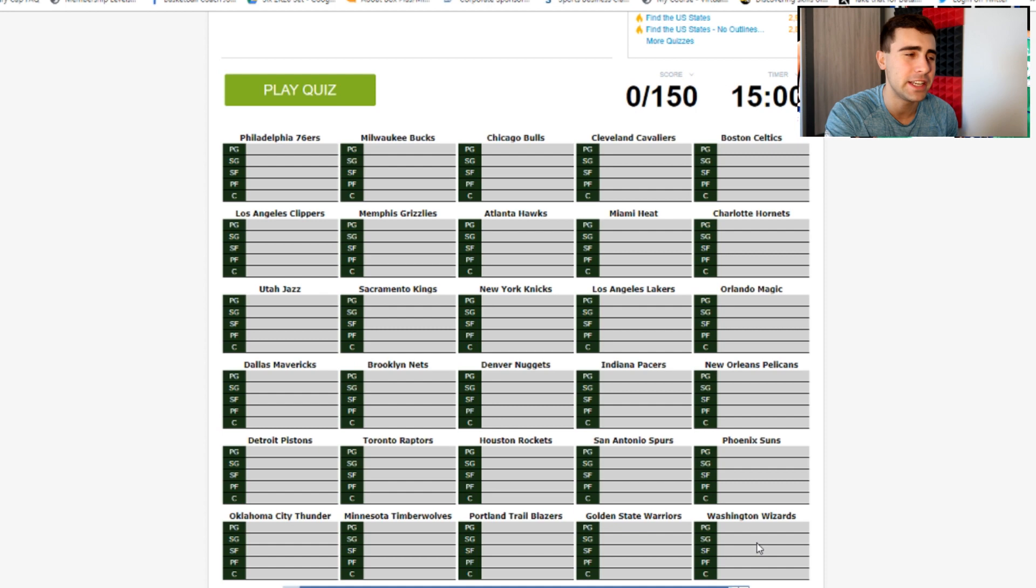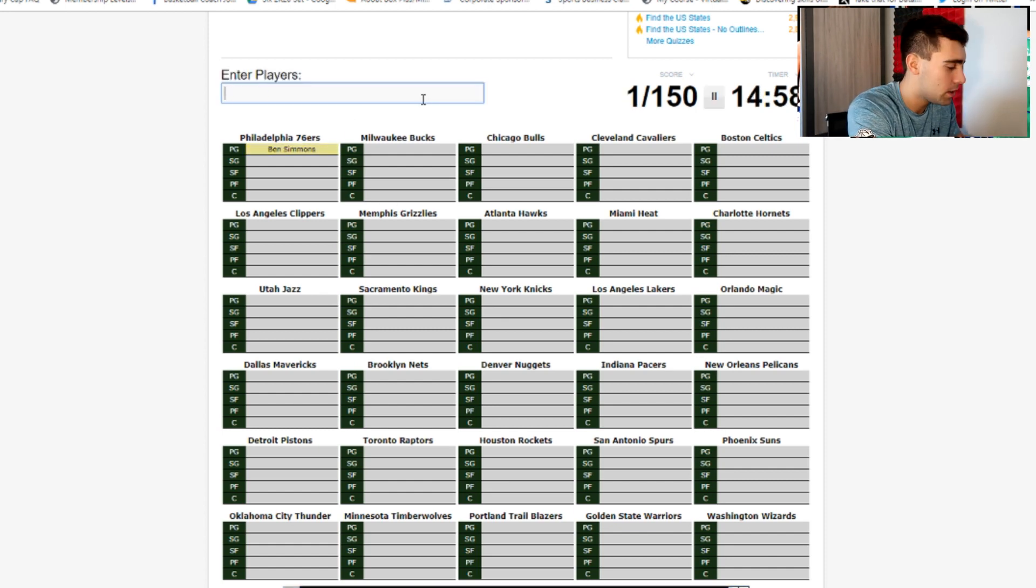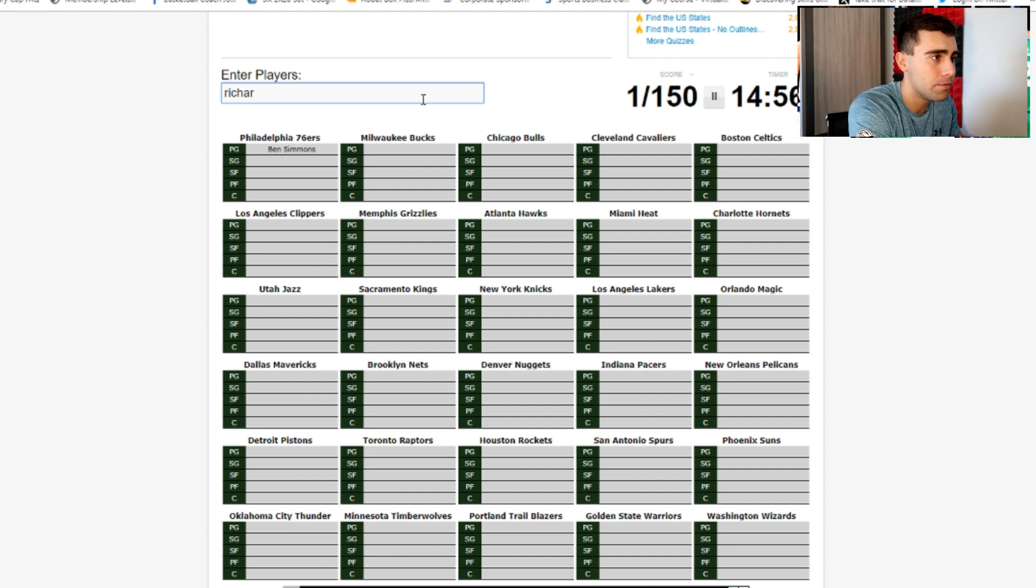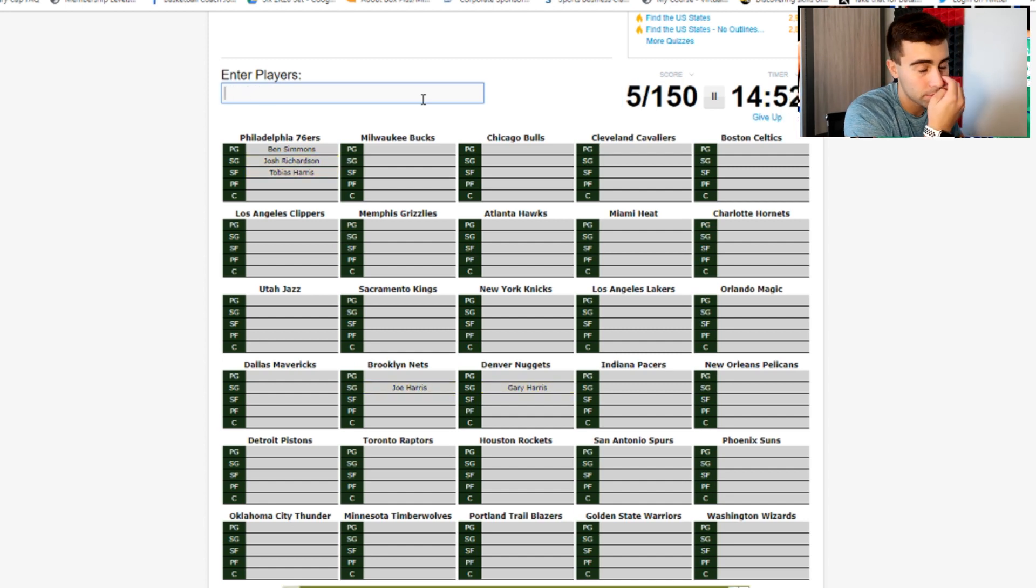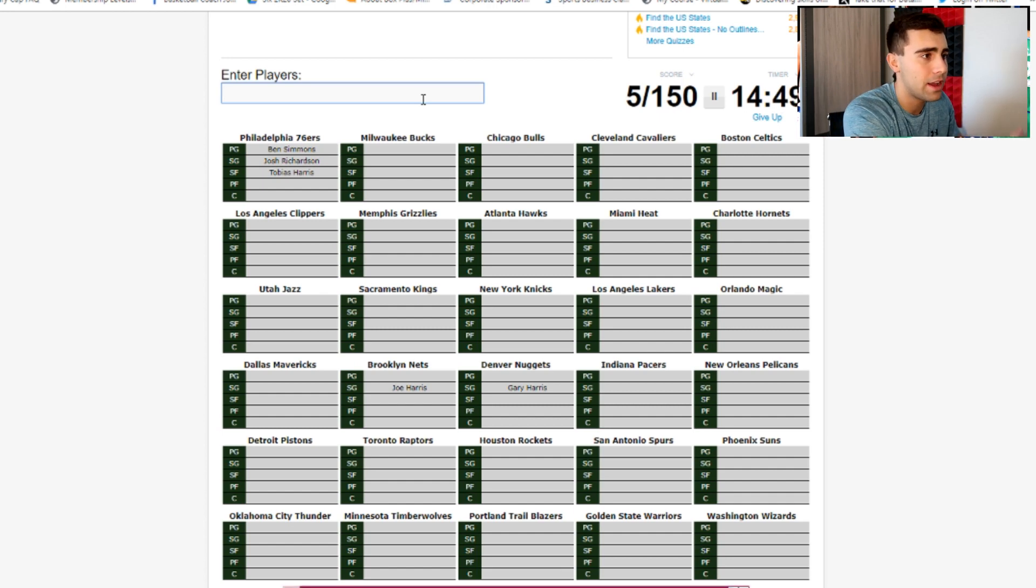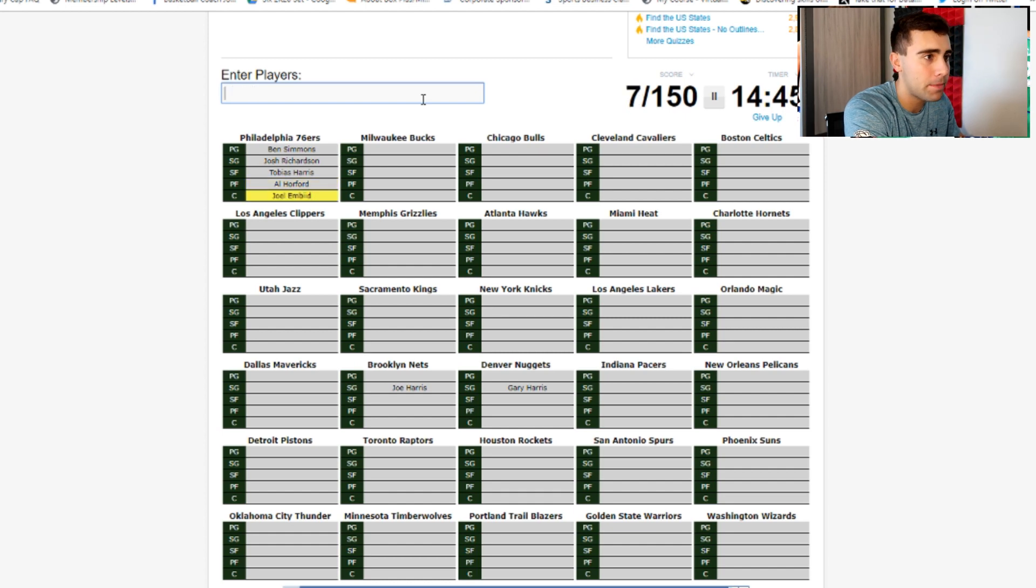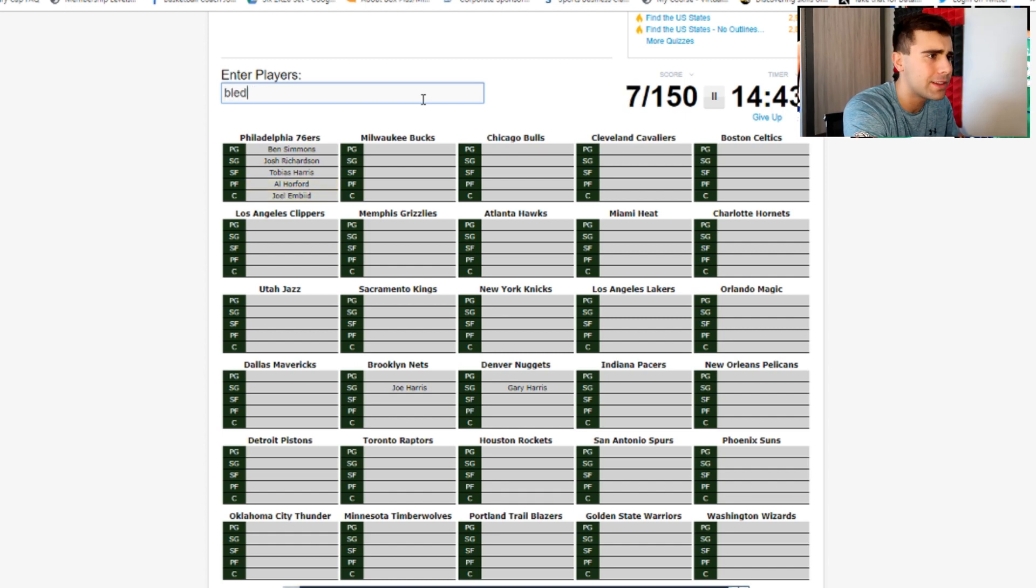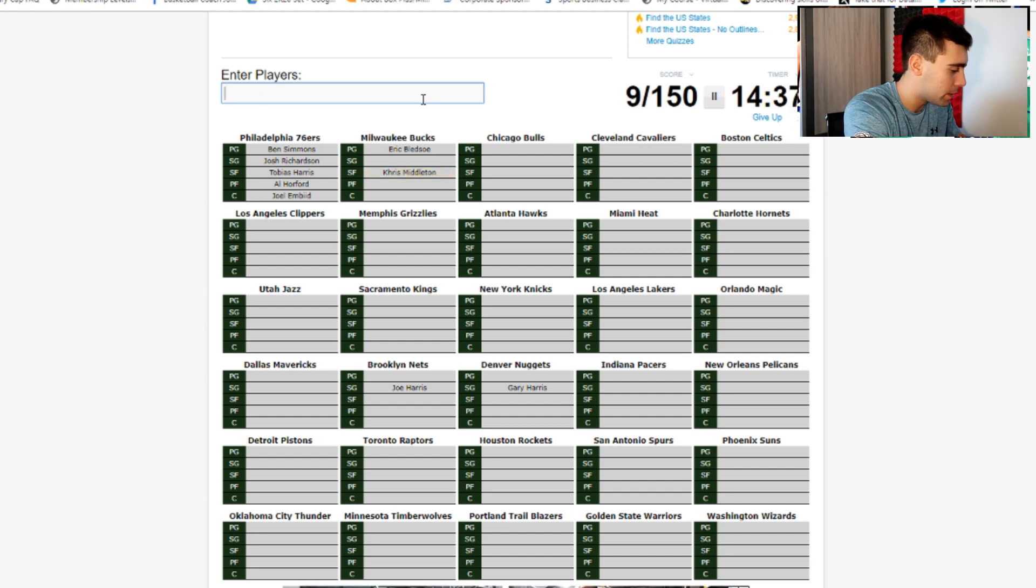Sixers: Ben Simmons, Richardson - the newly acquired shooting guard in the Jimmy Butler trade - Gary Harris, Joe Harris... I'm guessing Tobias Harris, then Horford and Embiid. Milwaukee Bucks, I don't know how hard this is gonna be. Middleton is the small forward, power forward is... center Lopez, Giannis gonna be the four, interesting.